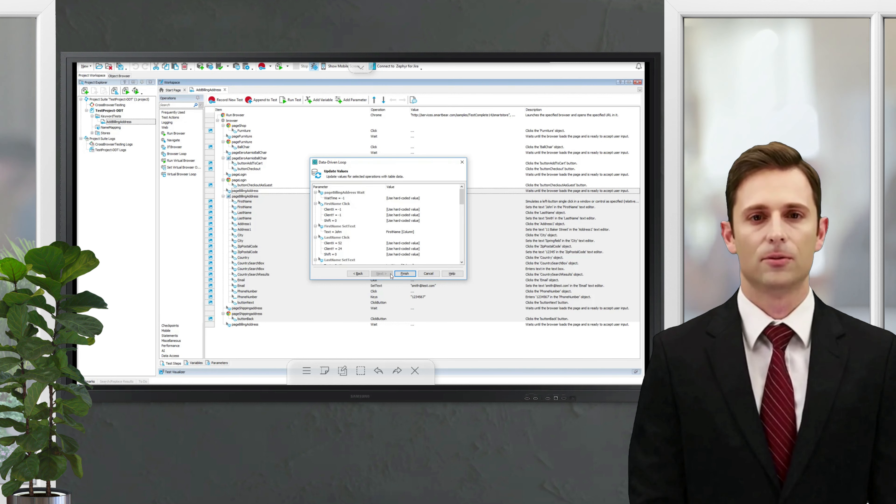Note that TestComplete has recognized some of the values and has already suggested matching Excel columns. We need to replace the rest of the hard-coded values. You can do it this way.